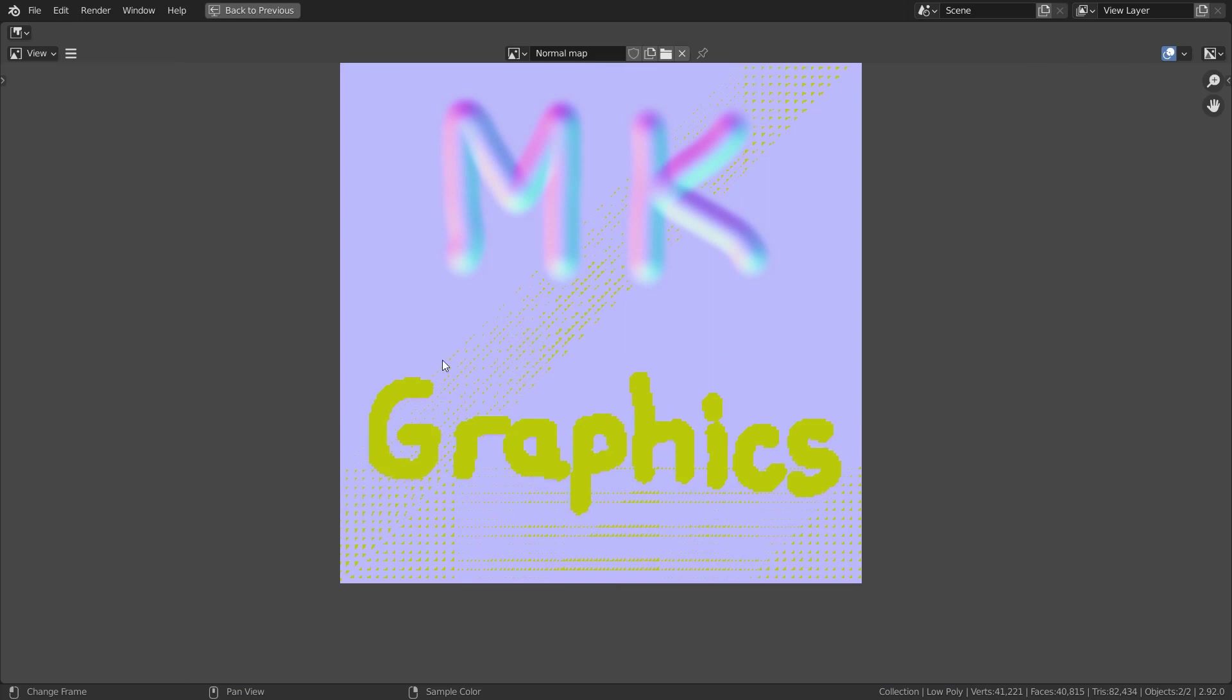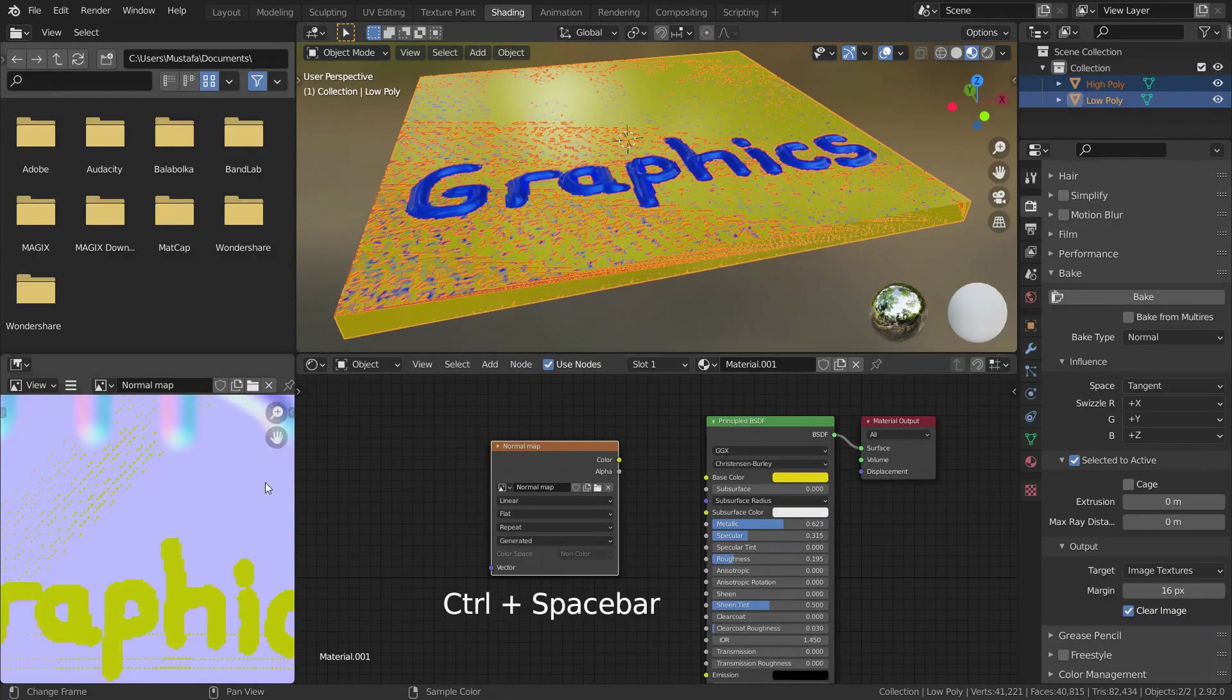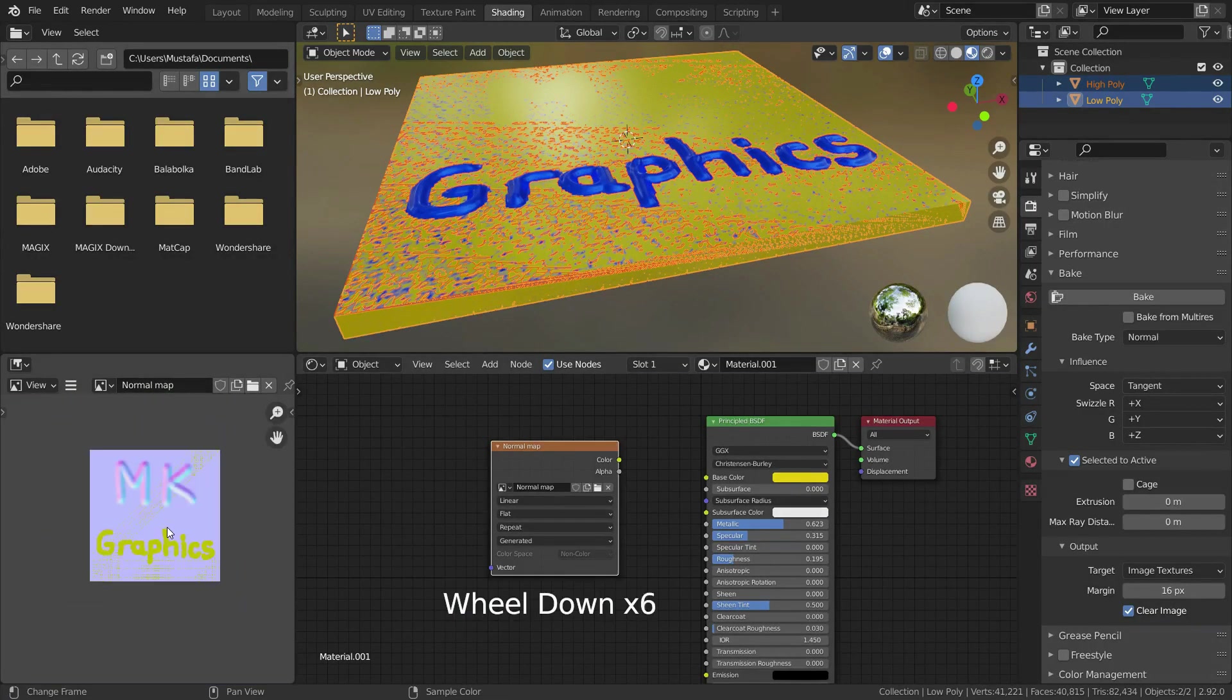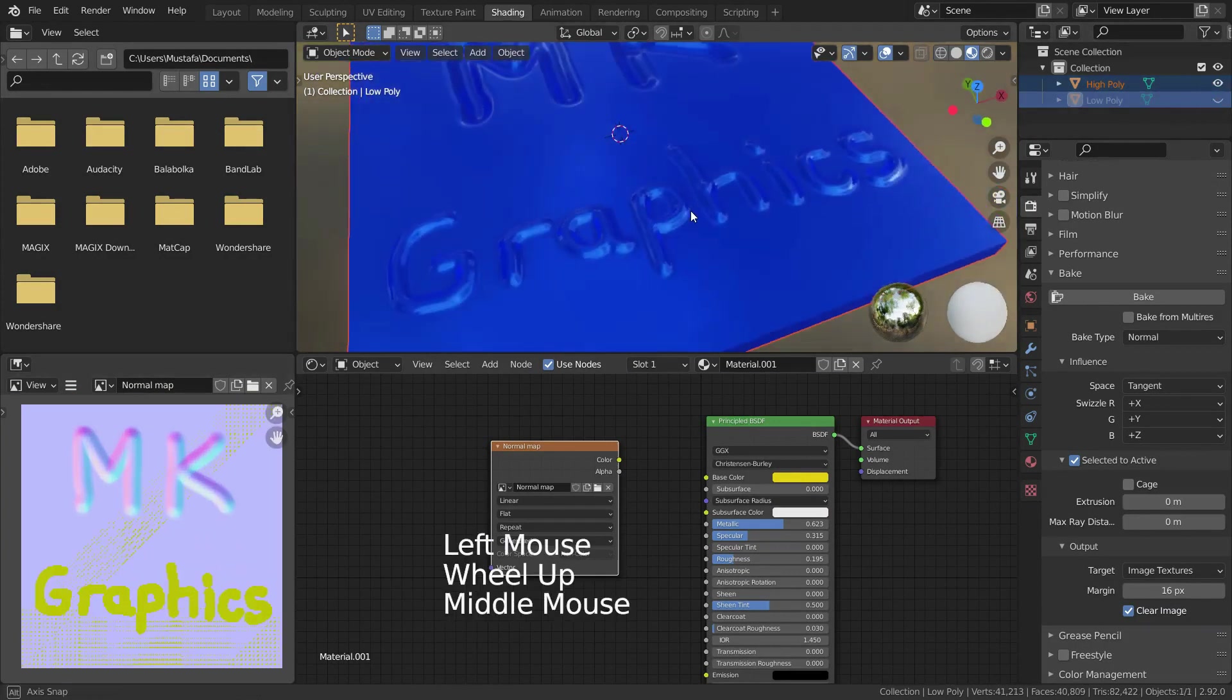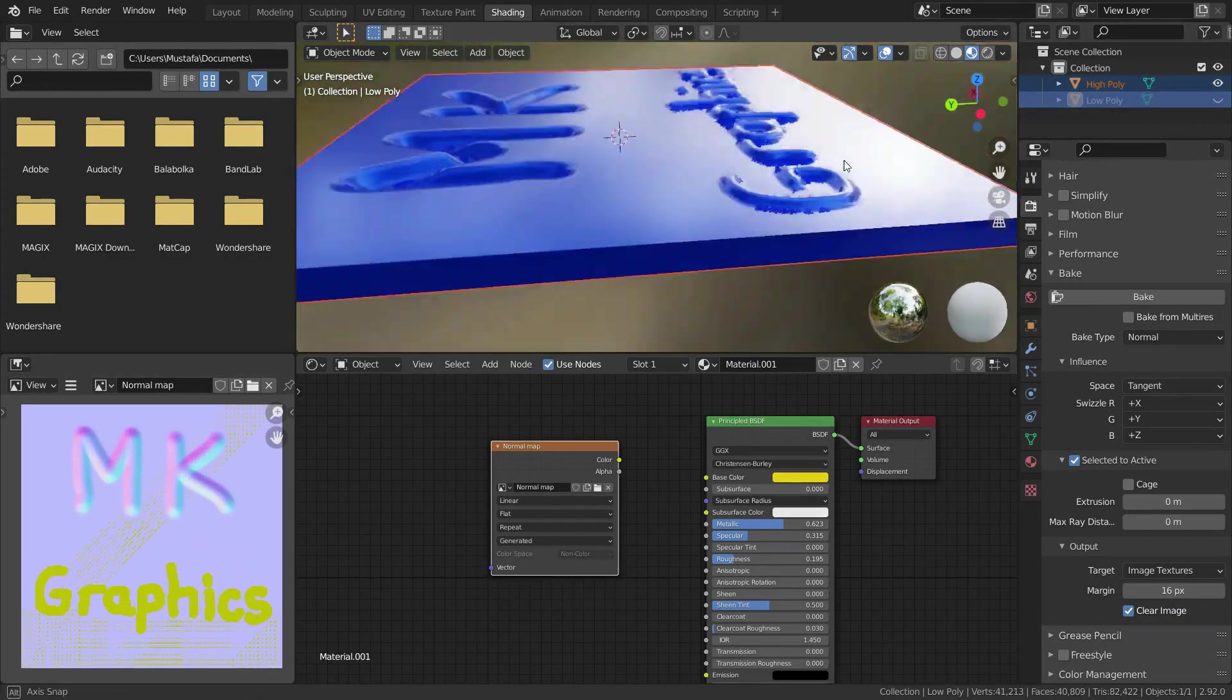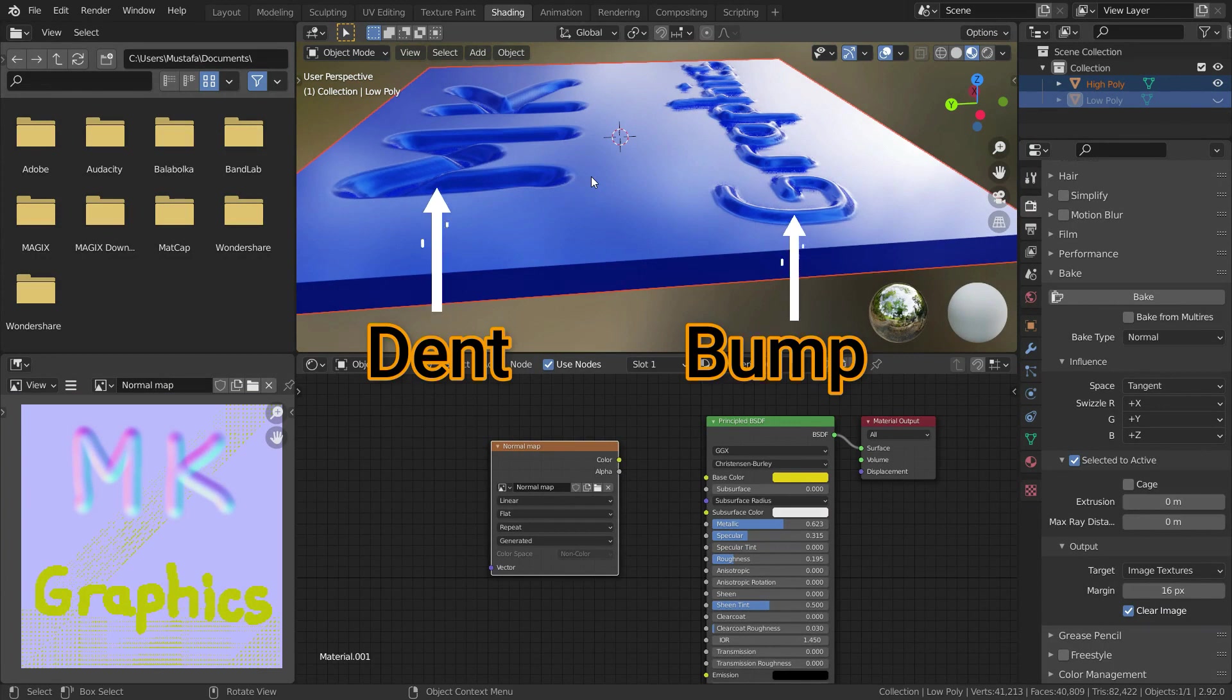It is because the graphics section has bump and the MK section has dent. MK is okay because it has dent and can match to points on high poly mesh. But graphics has bump and needs to match to points on high poly mesh.